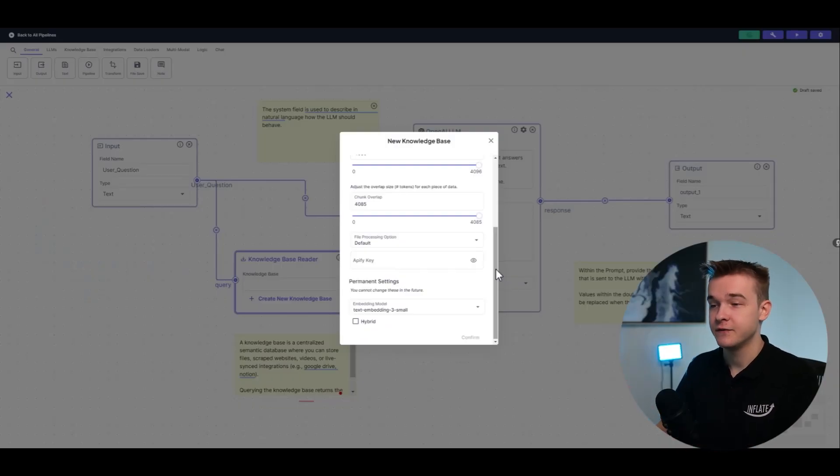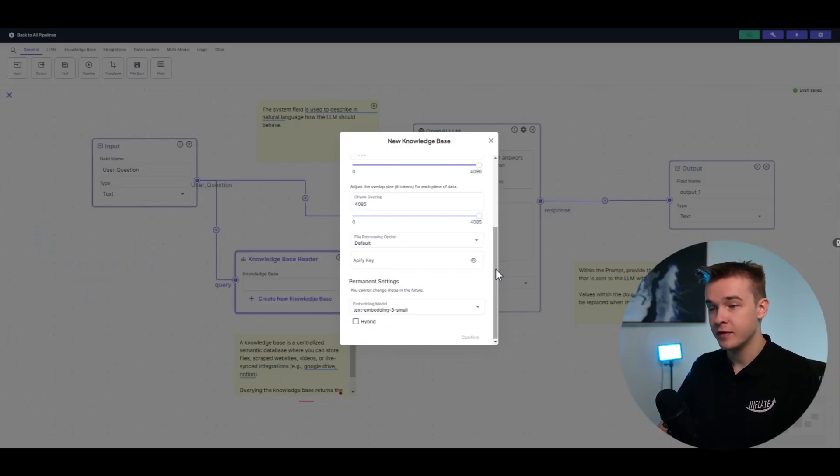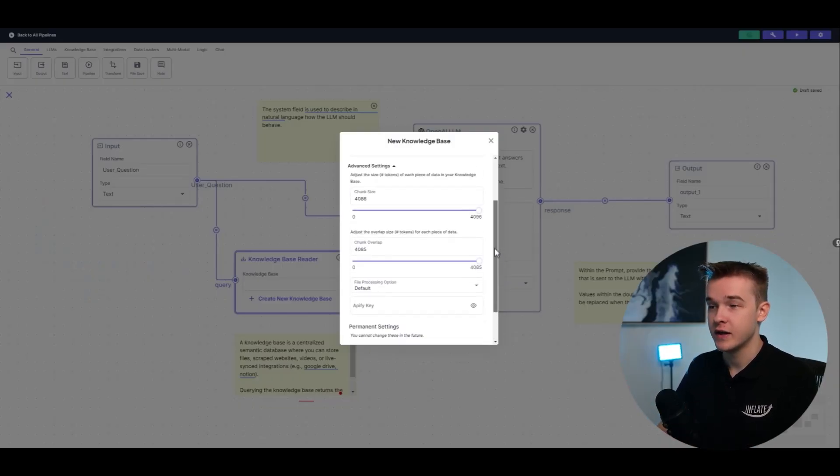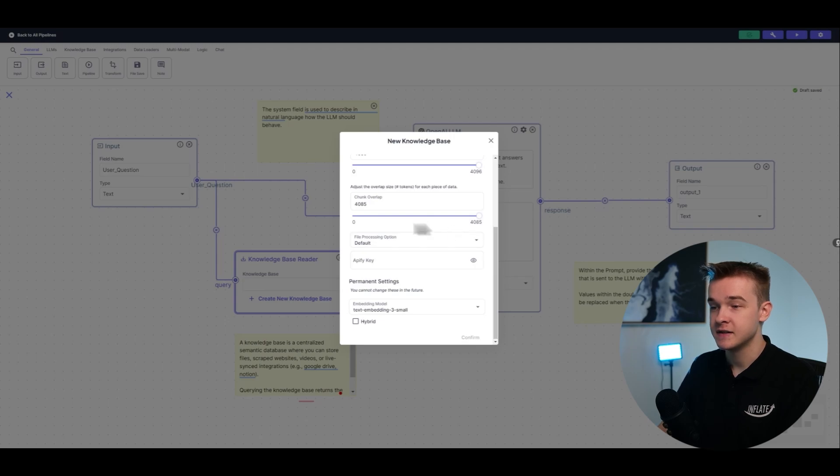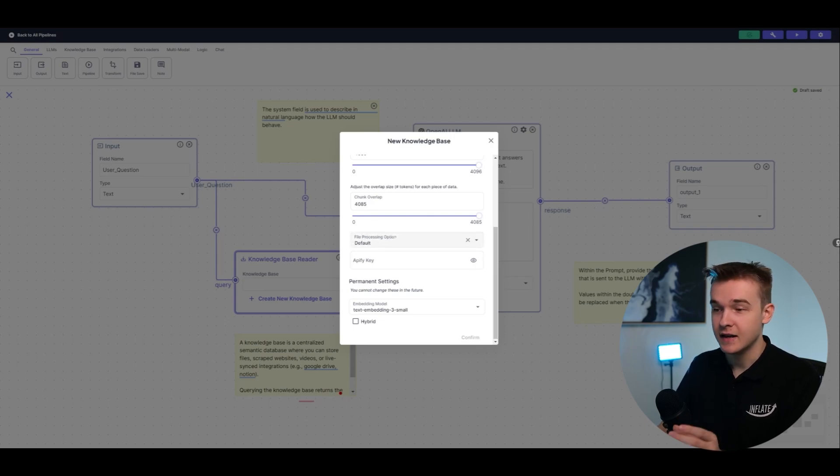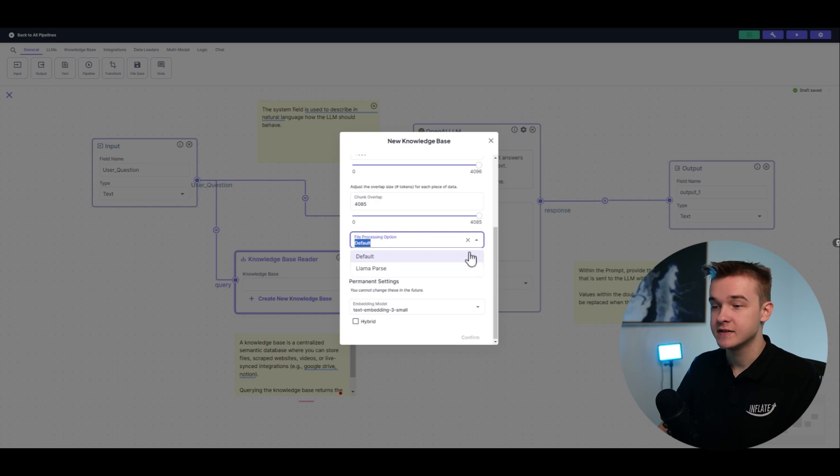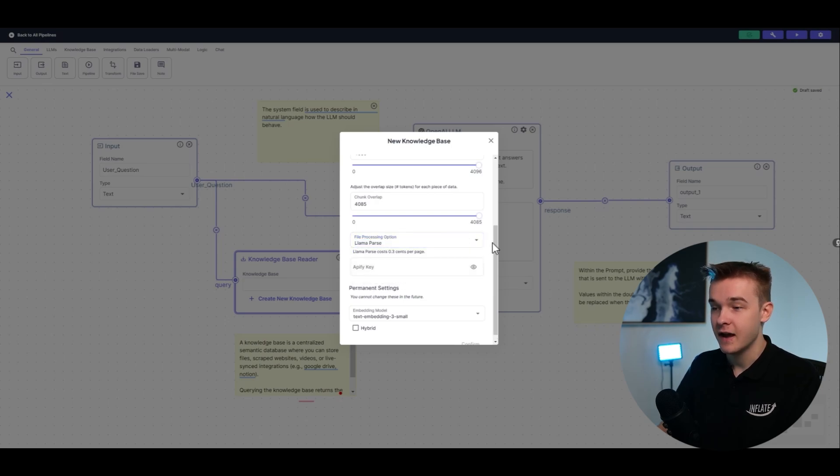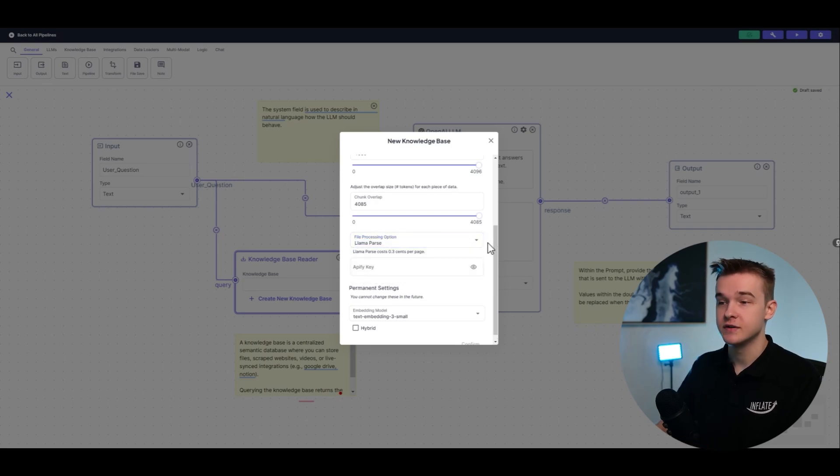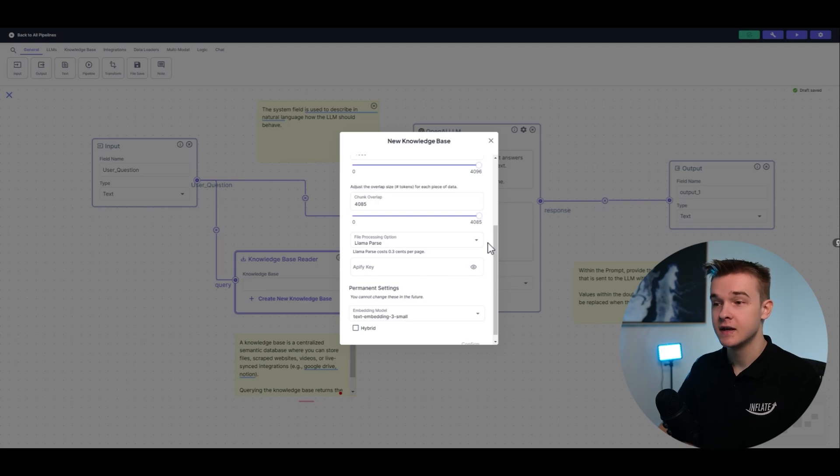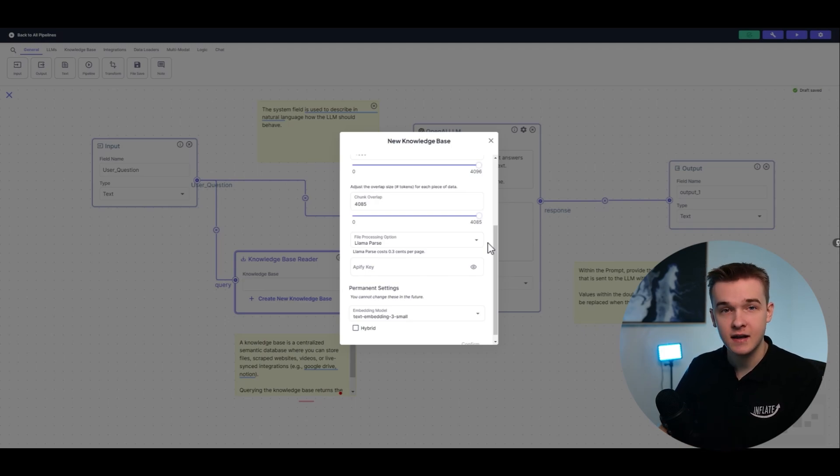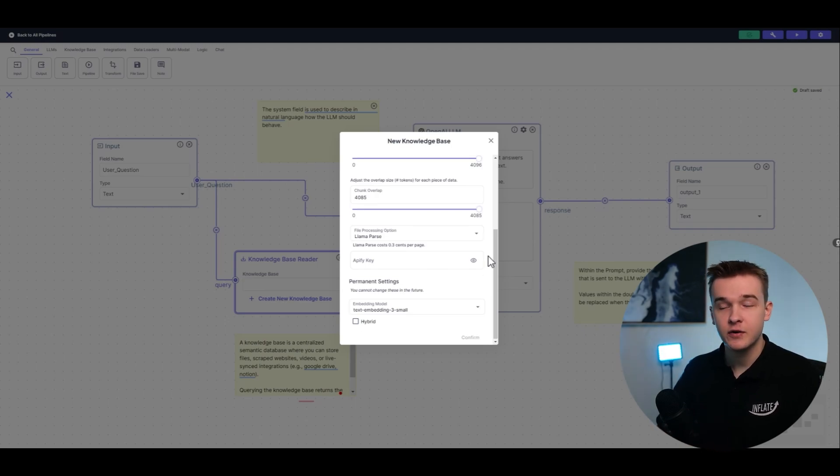So just jumping back into VectorShift very quickly here, one thing you'll notice when creating the new knowledge base is that there is a file processing option. In this file processing option, we can select something called Llama Pass. And this is what will enable us to scan those images, graphs, text, and do the OCR scanning. And so by turning that on, we're going to get much more accurate answers.